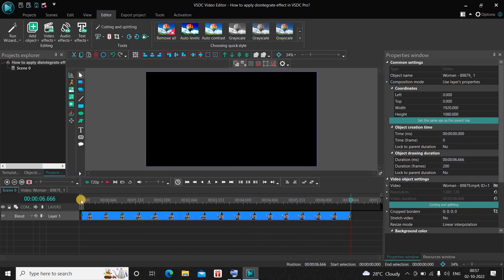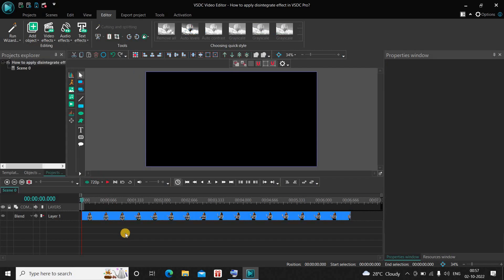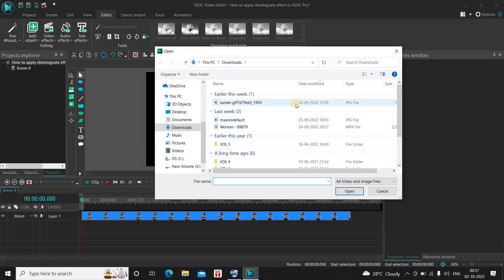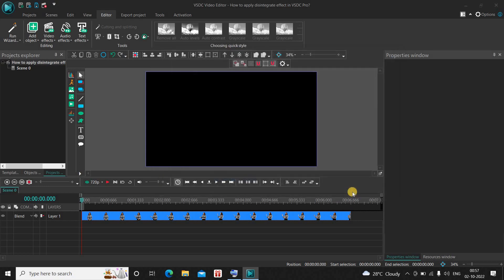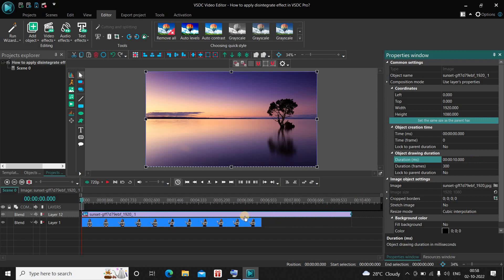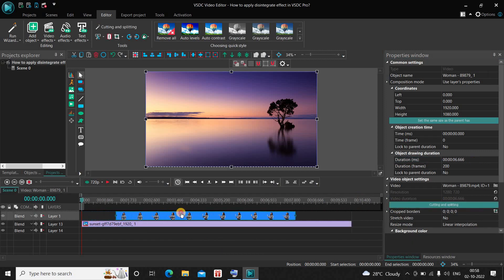Another thing I would like to do is add some sort of background. Let me import an image which I downloaded — go to Add Object, deselect my video, go to Add Object, select Image, select my background image from the Downloads folder, click Open, and now click OK. I would like to increase the duration of my image to 10 seconds, so inside the Duration option let me write 10.000 and press Enter on the keyboard. Now drag the image below the video and place your video somewhere around the middle.